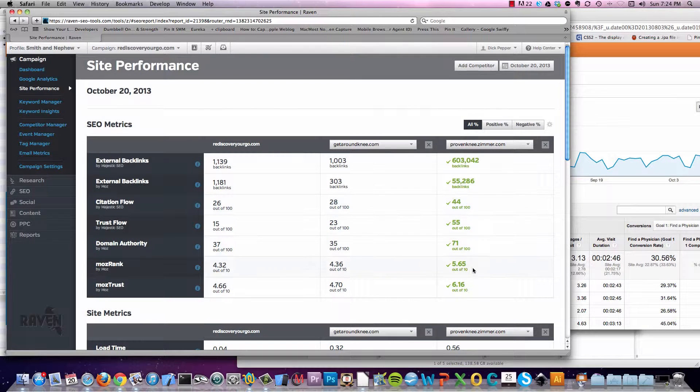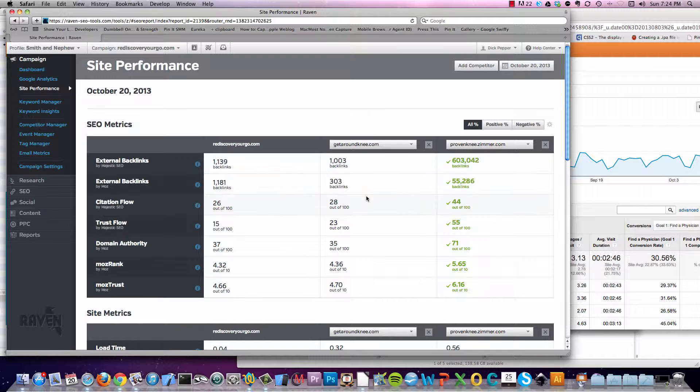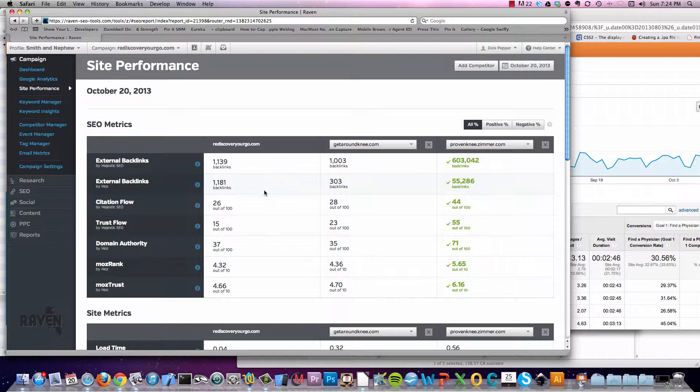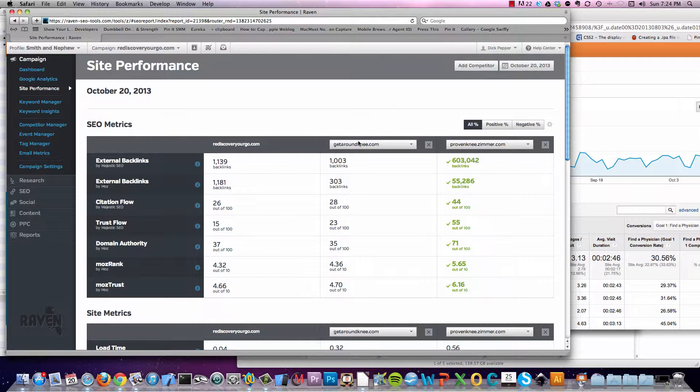Theoretically, they're very high. Looking at GetAroundKnee, very similar except the backlinks. Now, you've got to take this with a grain of salt. But you guys are more or less the same.